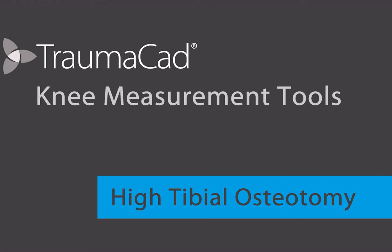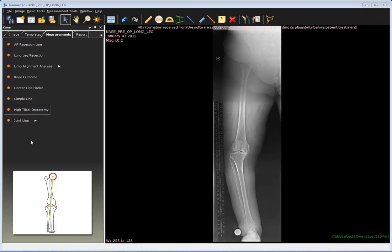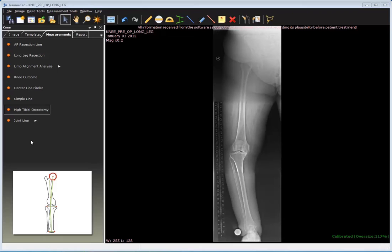High Tibial Osteotomy. The purpose of this tool is to measure the mechanical axis of the femur and tibia and align the total limb mechanical axis so that it goes through the lateral compartment of the knee at a point that is two-thirds from medial and one-third from the lateral, and move the mechanical force from the diseased medial aspect to the healthier lateral aspect.